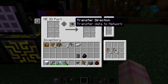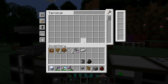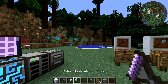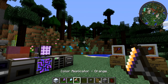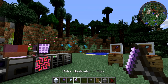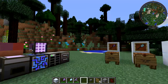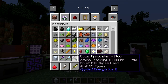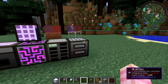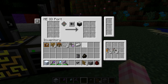The useful bit is when you flip it the other way — it will very quickly take all of the items that can go into the Color Applicator and fill it up: red dye, purple, orange, and as many as you want. That's the use for the ME IO Port — it's a much better way of filling the Color Applicator if you've got a bunch of dyes in your network.